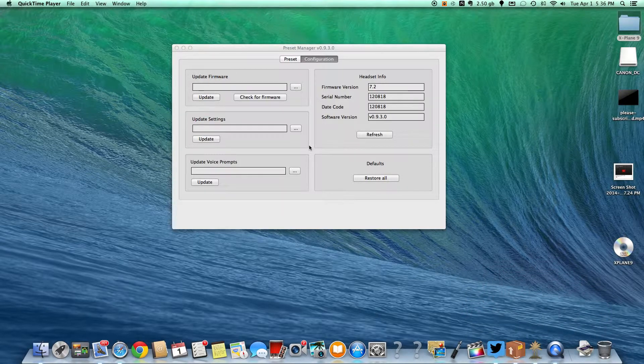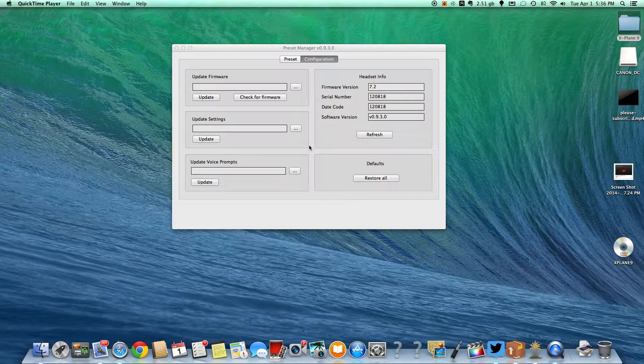Now this works with any programmable Turtle Beaches that plug in your computer via USB and are programmable, not just the regular Turtle Beaches. The headset I'm currently using is the Call of Duty Black Ops 2 Earforce Tango headset.